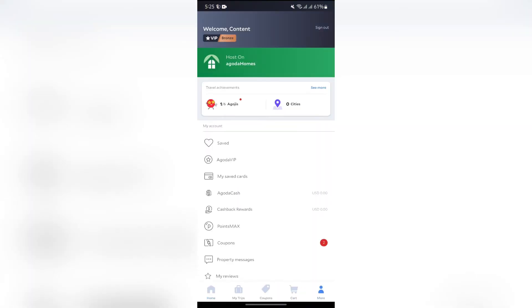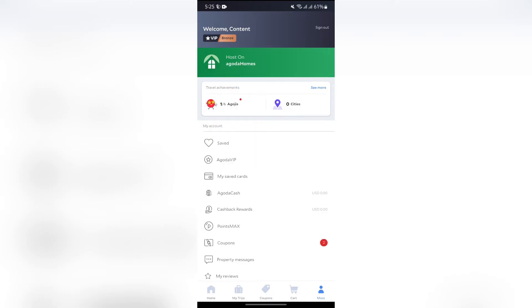And after tapping into that option, you will get to see this Agoda Cash into here. Just simply tap into Agoda Cash option.